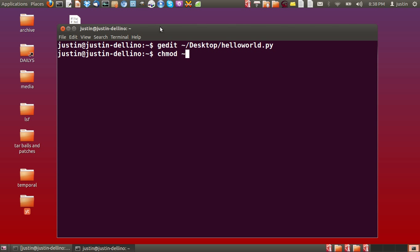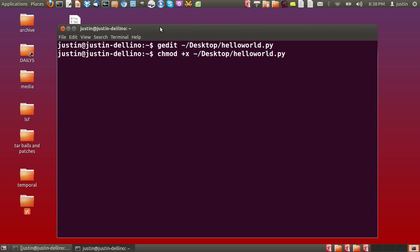There we go. Exactly the same as last time, although in the middle there we have to type in plus x. Now that will give it executable capabilities. Hit enter. And there we go.